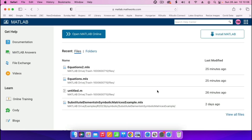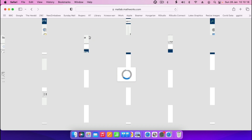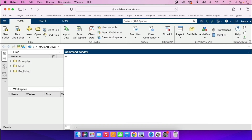After signing in, we see this page here and then you go where it says 'Open MATLAB Online'. So I can click there and it will open a page like this one.